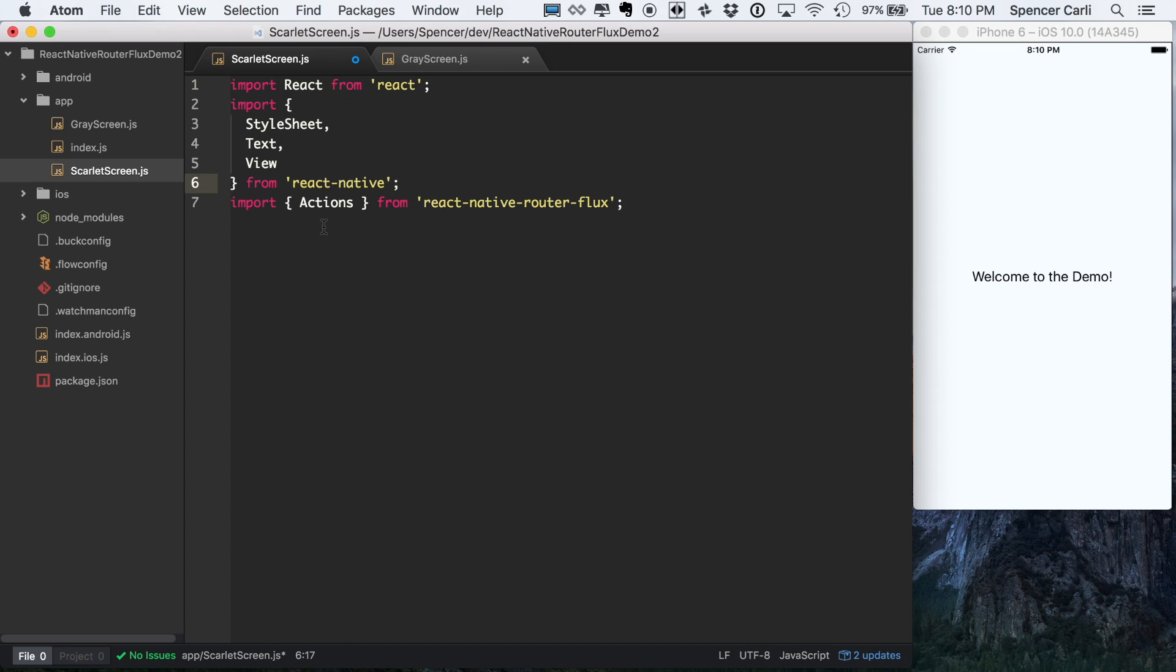And then finally, Actions from React Native Router Flux, and this is probably the new one to you. But that's what's going to actually allow us to navigate between the different screens.